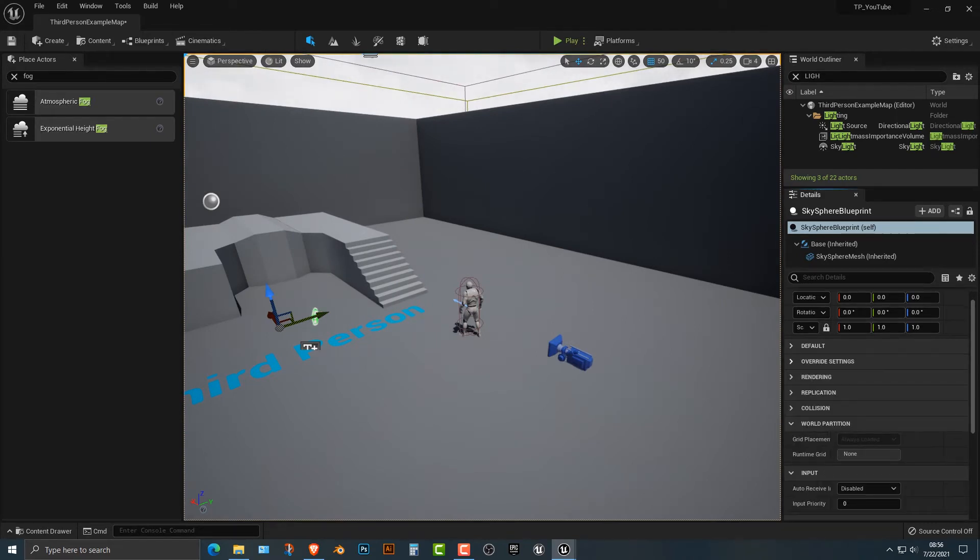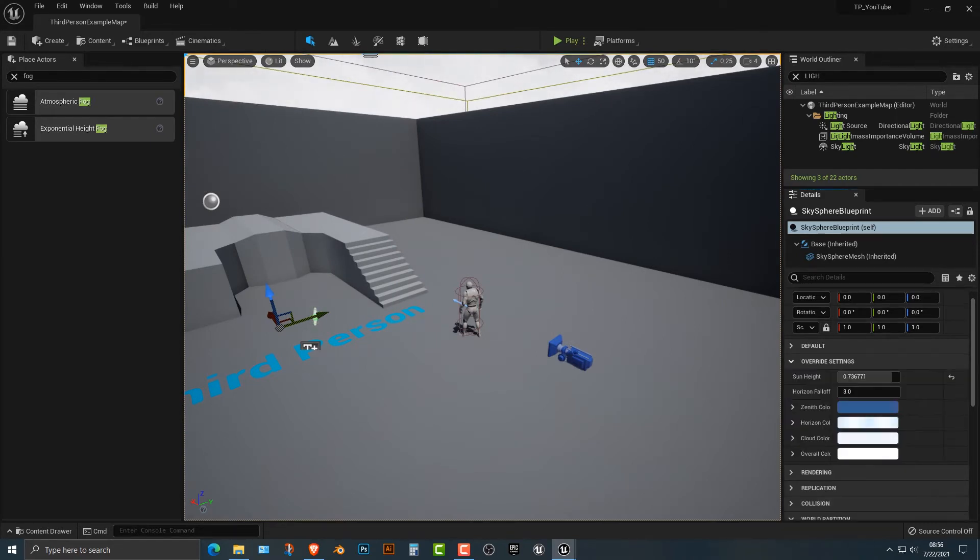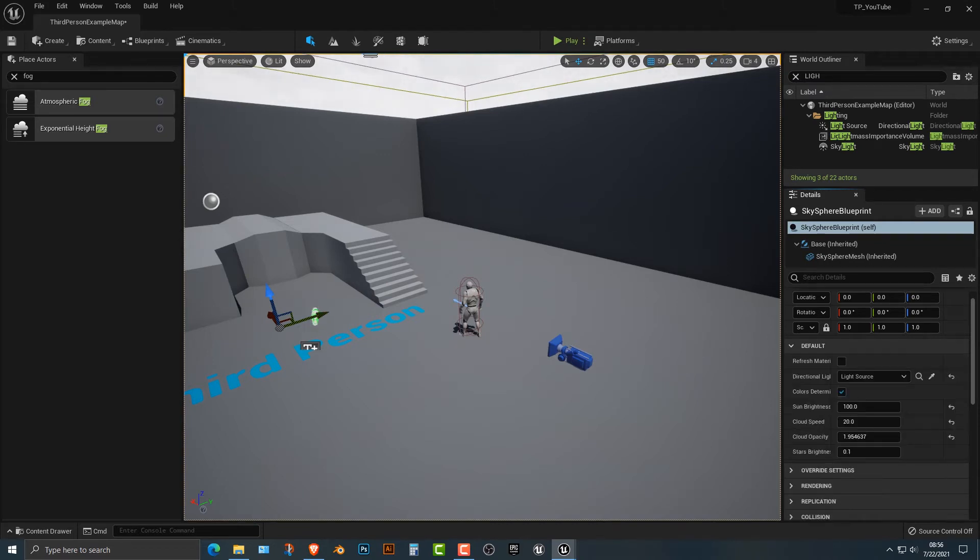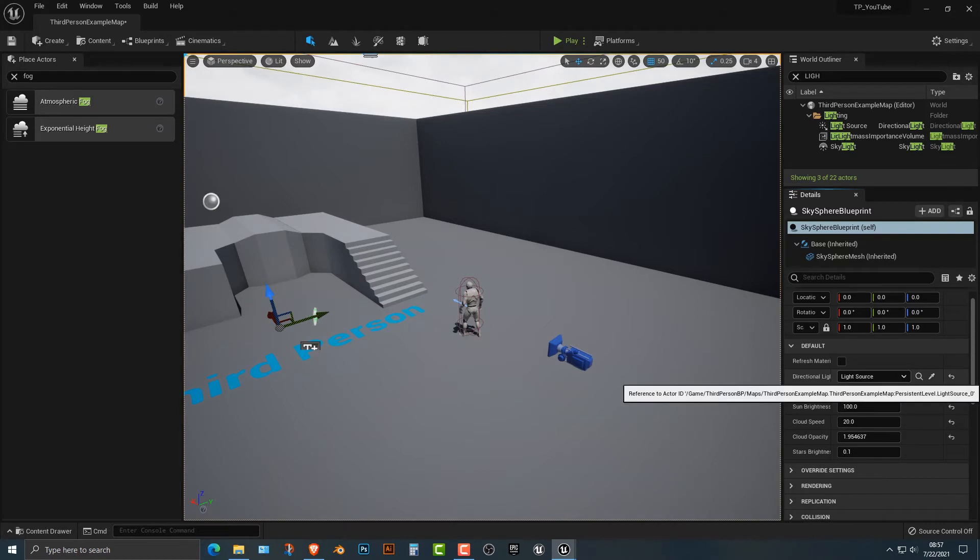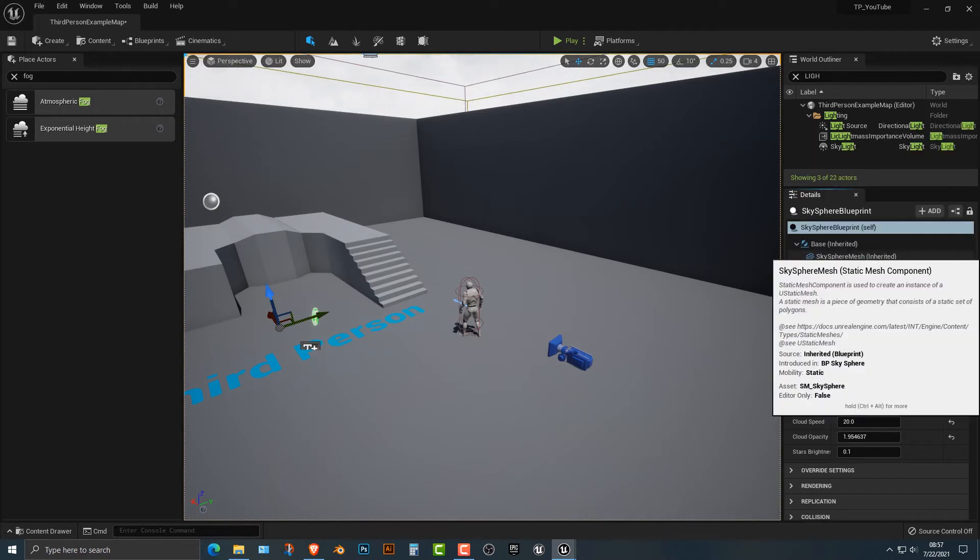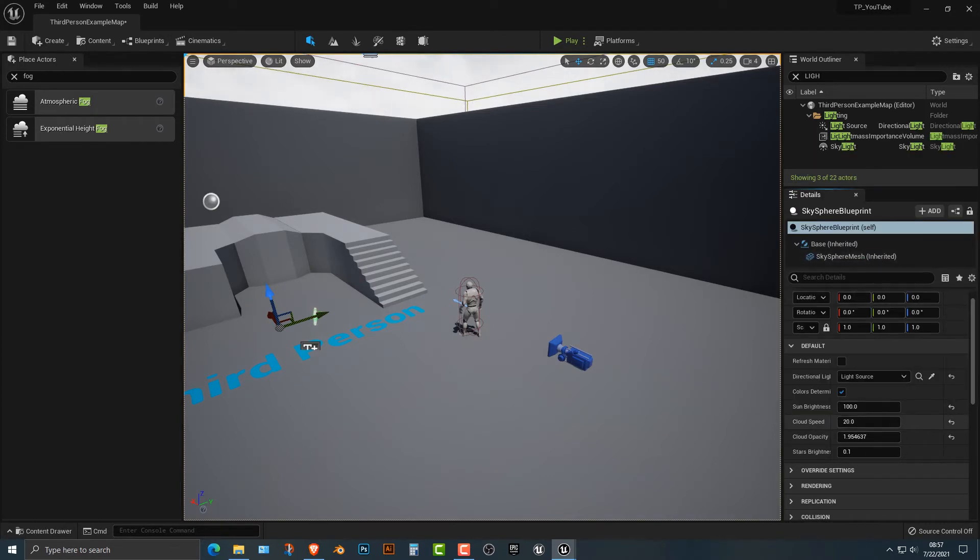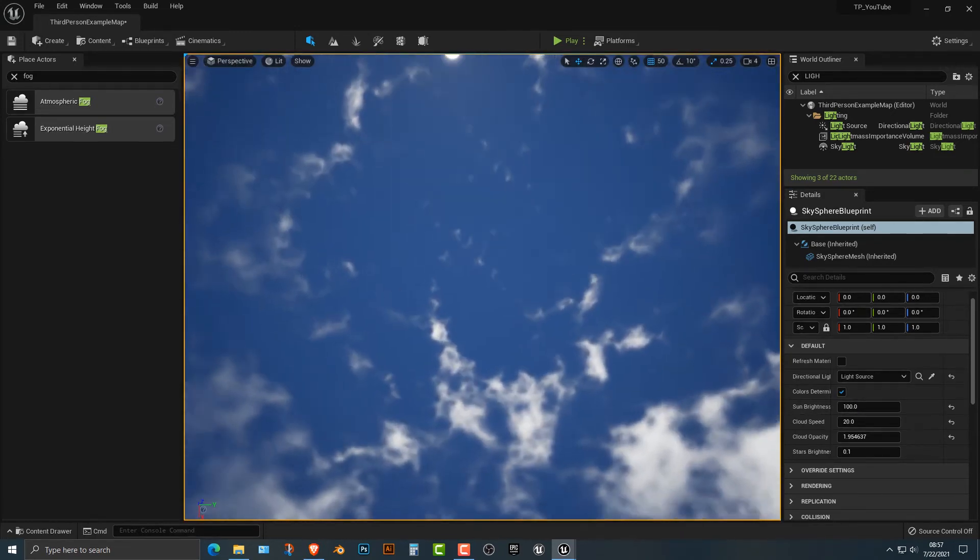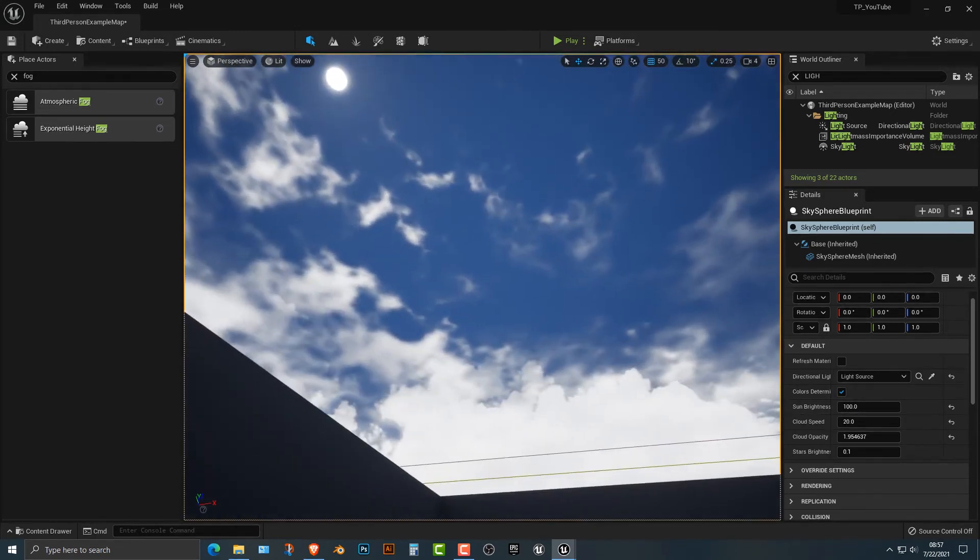There's some other things that you can check out too. You can change the sun height if you wish. But for the most part, that is the major thing that you need to do. Of course, you need a light source, which you can change here if you want. But for the most part, that is how you change the clouds.